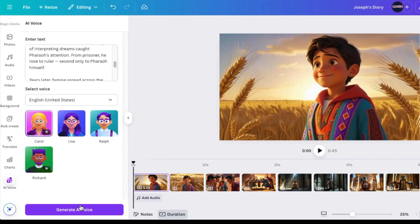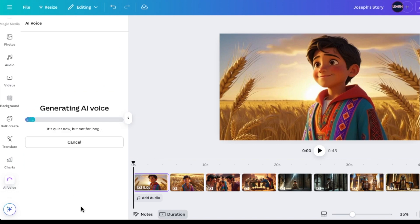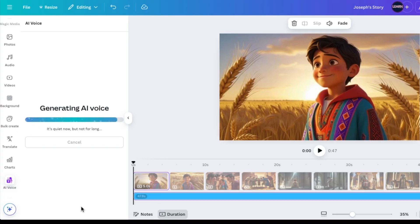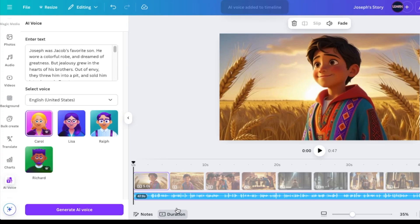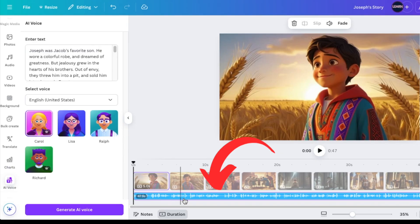And I'm going to generate AI voice. And then it gets added to my timeline.